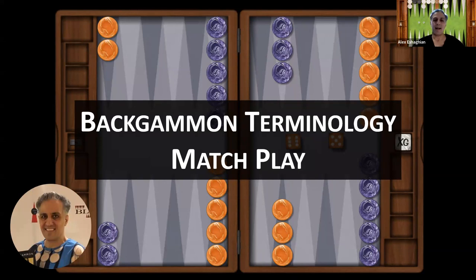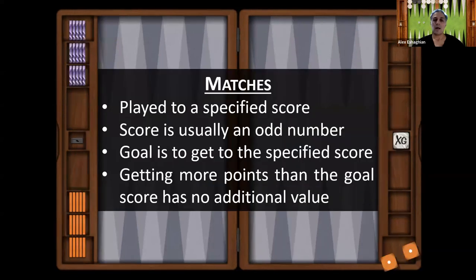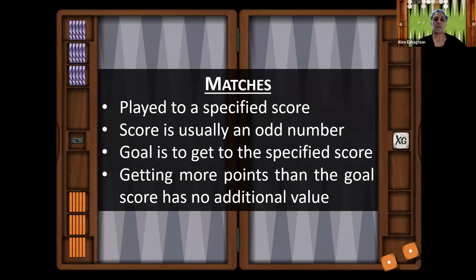In this video, we're going to talk about match play. Unlike a money game or an unlimited game where the goal is to get as many points as you can, in a match it's played to a specified score. The score is usually an odd number — for example, a five-point match, a seven-point match, a nine-point match, and so forth. The goal is to reach that specified score, not to win as many points as possible. Once you reach it, you win the match. Extra points beyond that don't matter — whereas in an unlimited game, winning more points always has value.